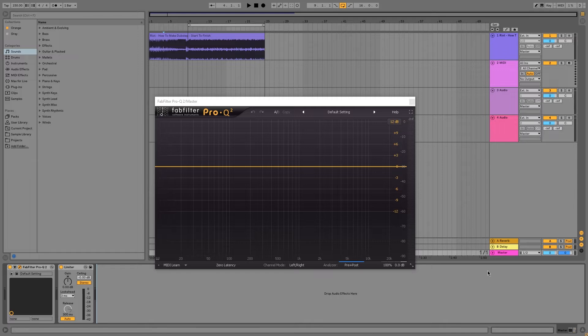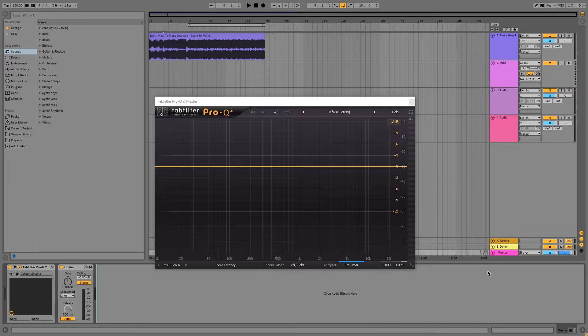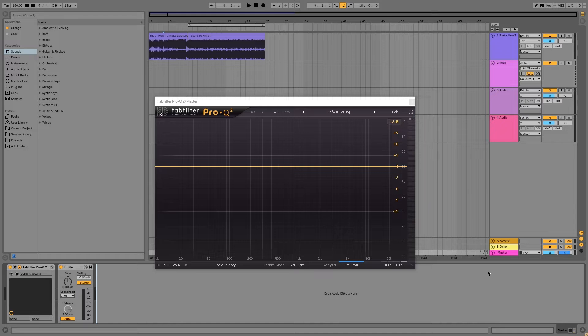Today we're going to be going over FabFilter Pro-Q 2 and specifically how to mid-side EQ. Essentially, having mid-side audio functionality allows you to EQ the mid-channel and the side channel separately.